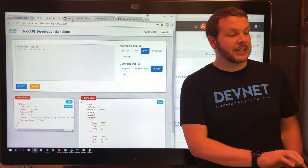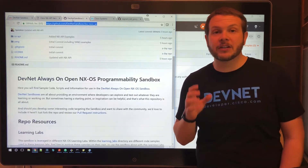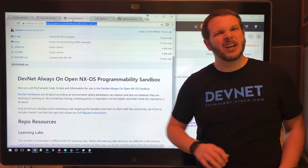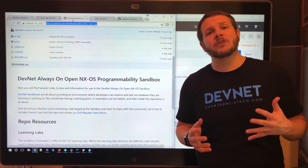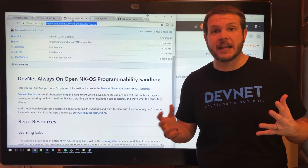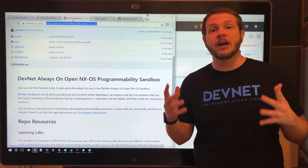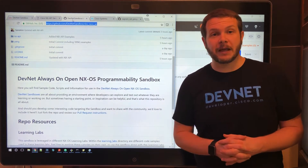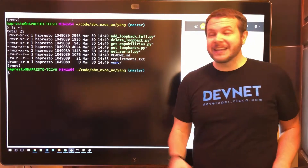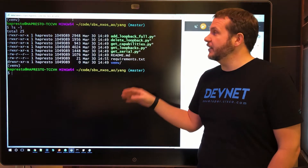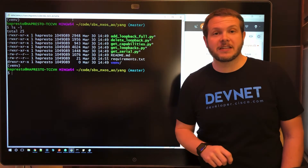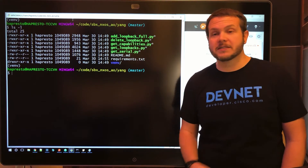We've also included a GitHub repo that has several code examples that you can take advantage of. Curious about how to use model-driven programmability with YANG data models and NetConf with your open NXOS platforms? Well, included in the repo, we've got Python files that use NC client and are crafted to take advantage of the sandbox.